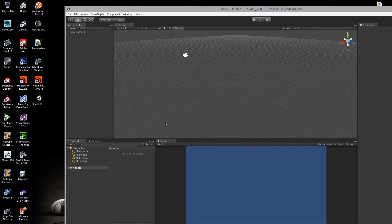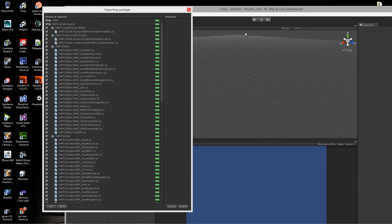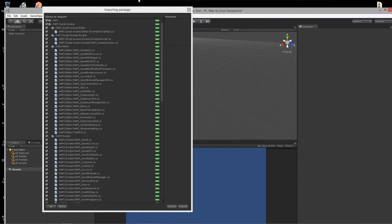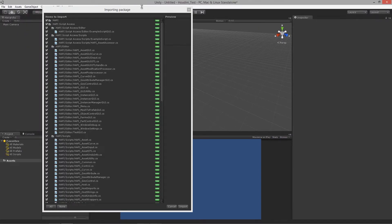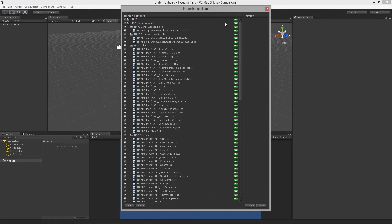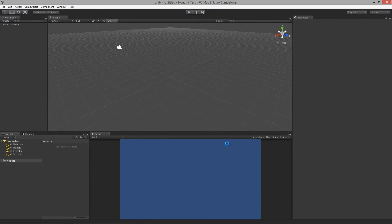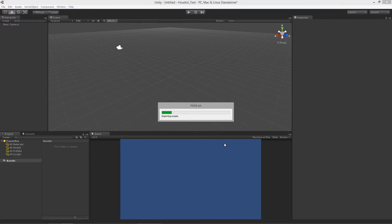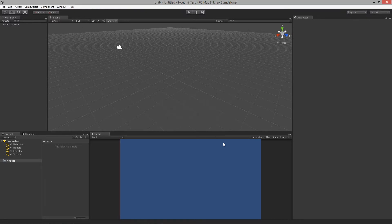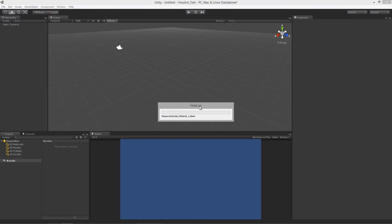So just waiting for the package window to open up so we can see all the files that were contained within the package itself. So once that happens, we're going to hit import. And we should be good to go once this has completed its importing process and it's compiling. All right.